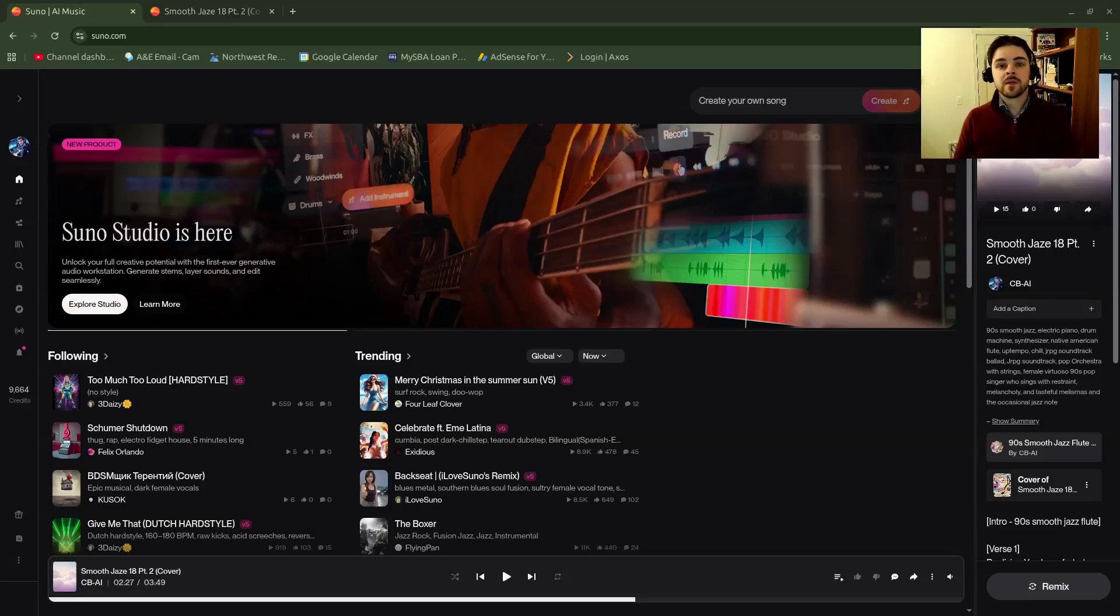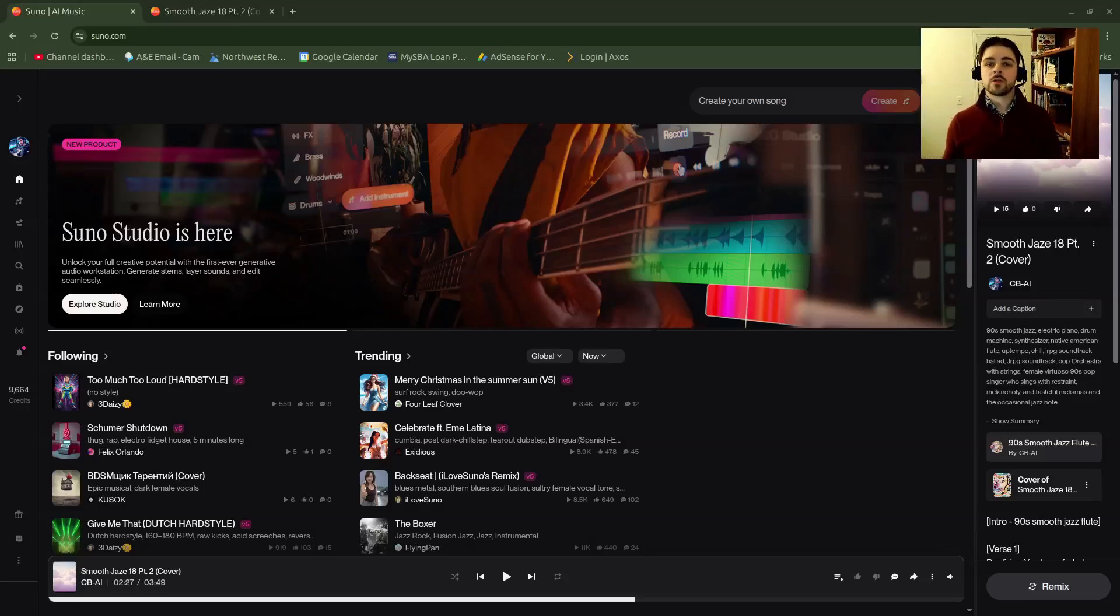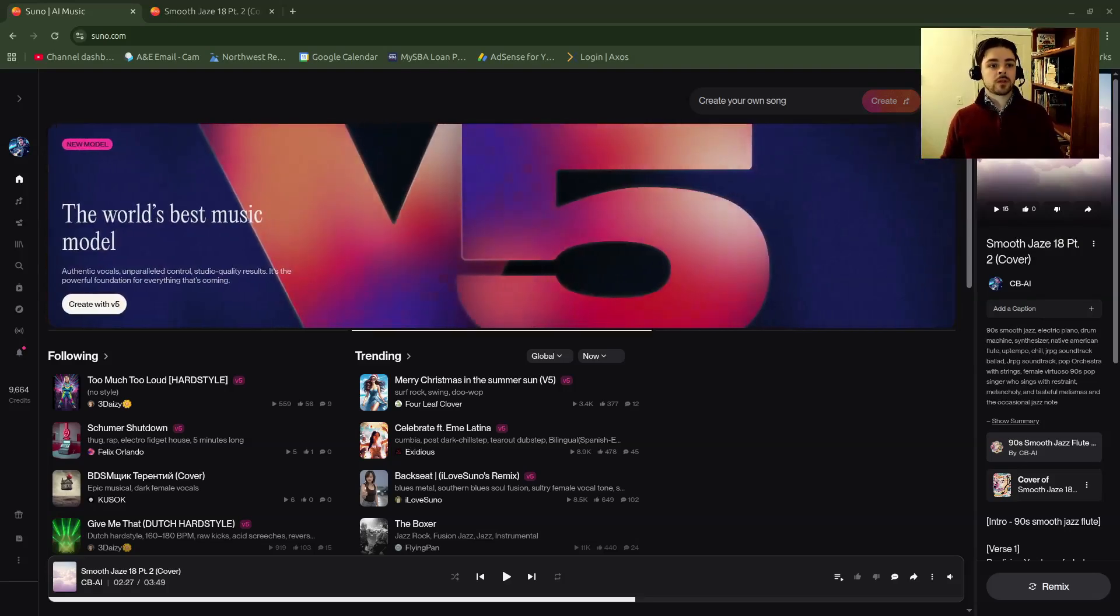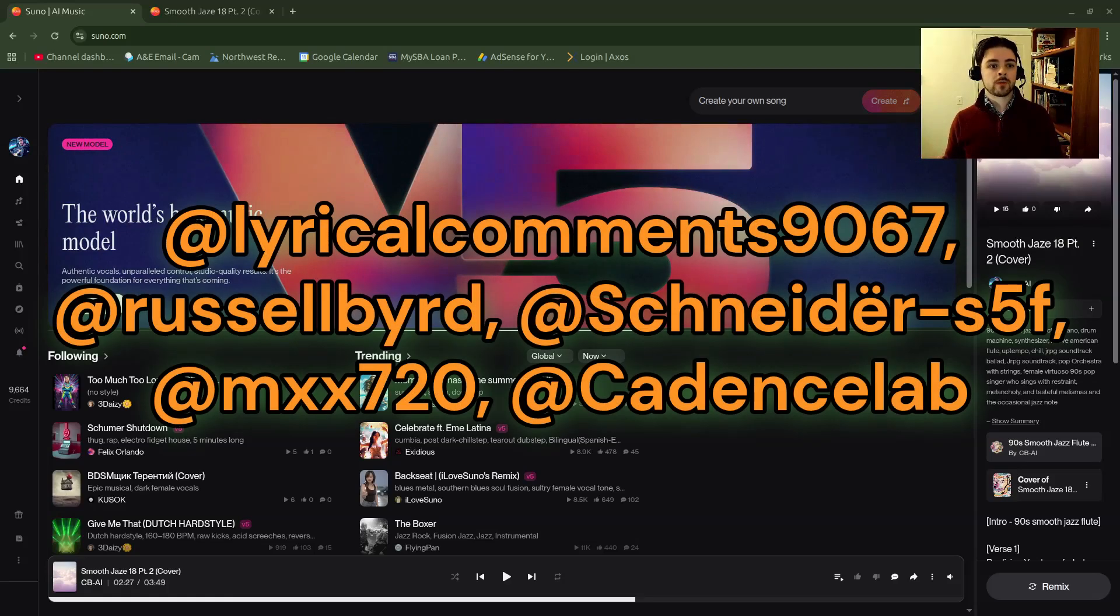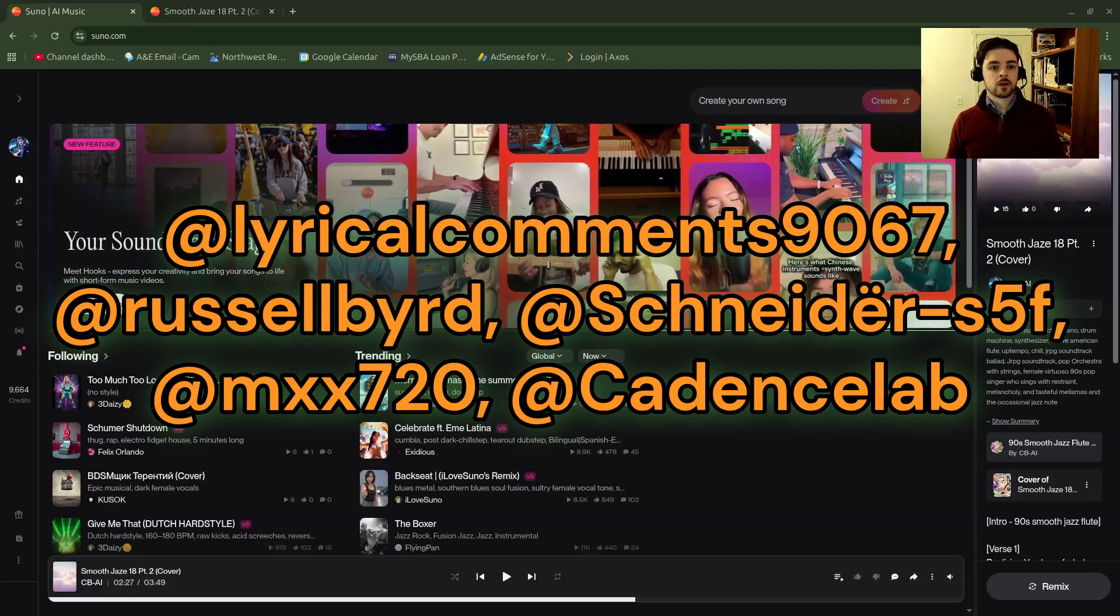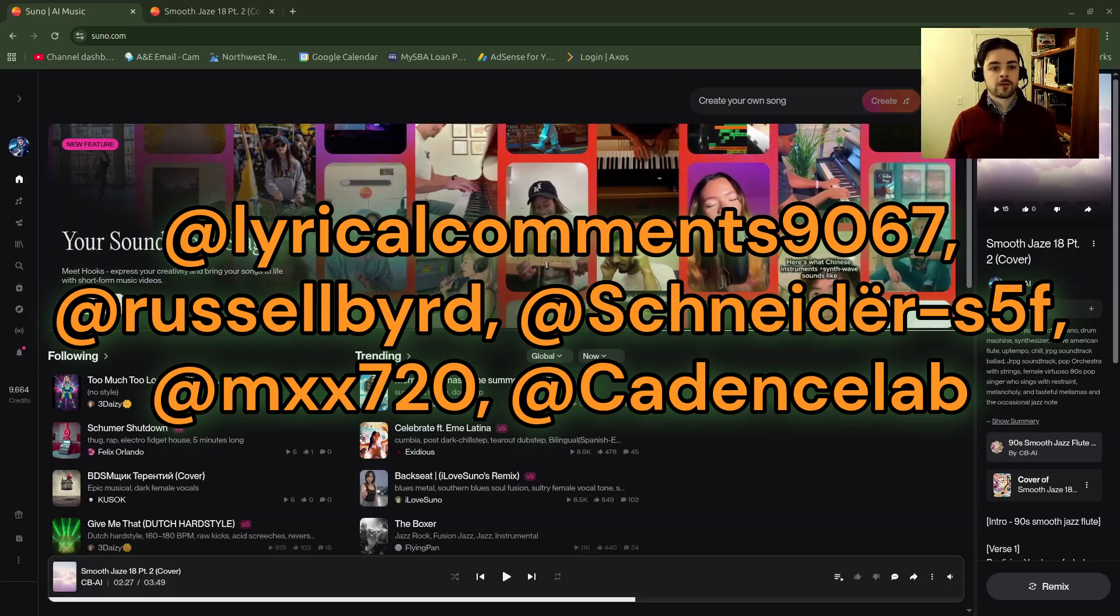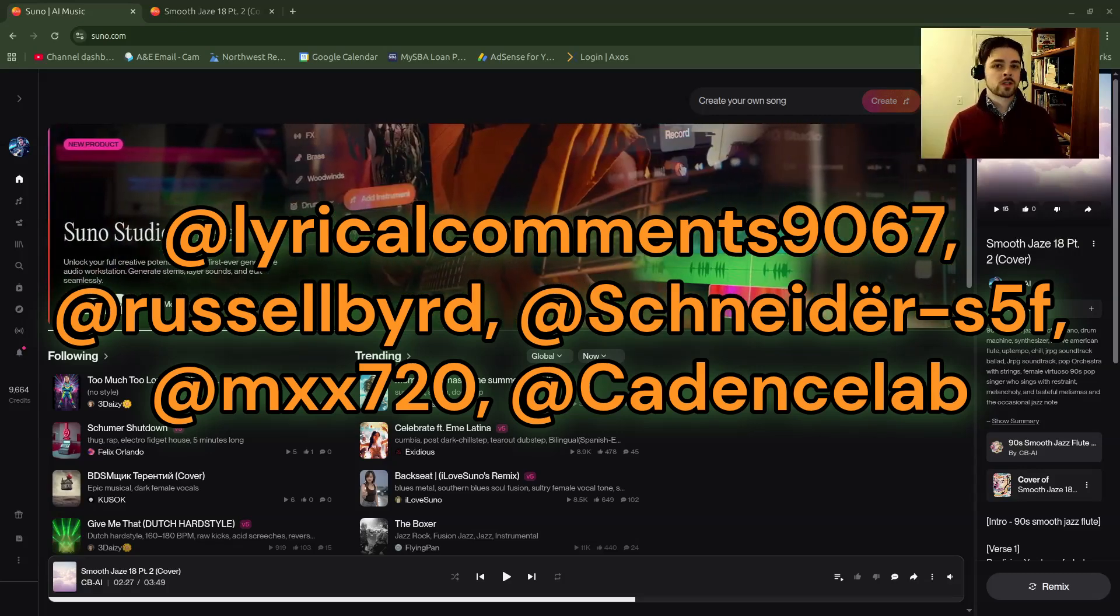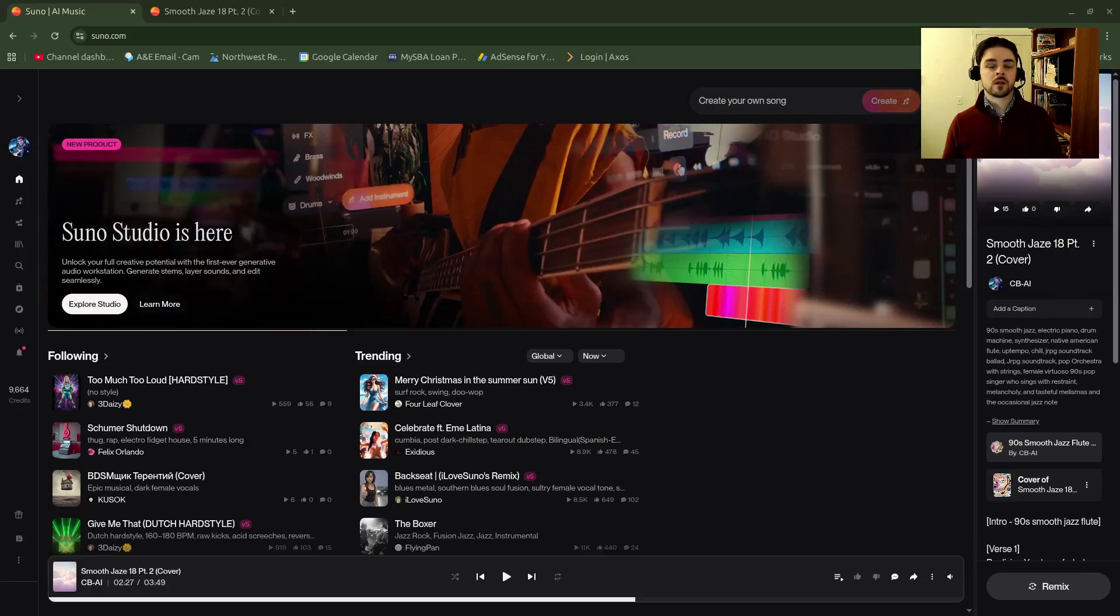Hey all, this is Cam with CBAI. Thanks for tuning in. Today I'm going to show you how to use the extend feature in Suno. Big thanks to viewers and commenters lyrical comments 9067, Russell bird Schneider, s5f MXX 720, and cadence lab for leaving me comments. They suggested and gave me questions and ideas that inspired me to make this video.